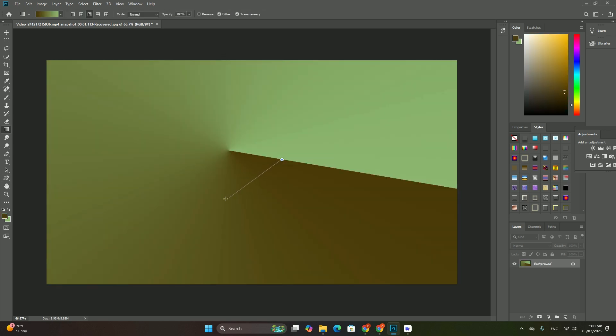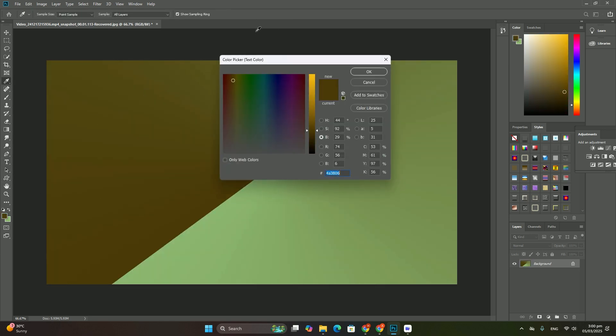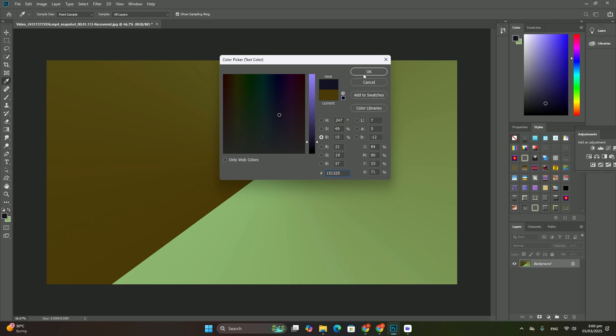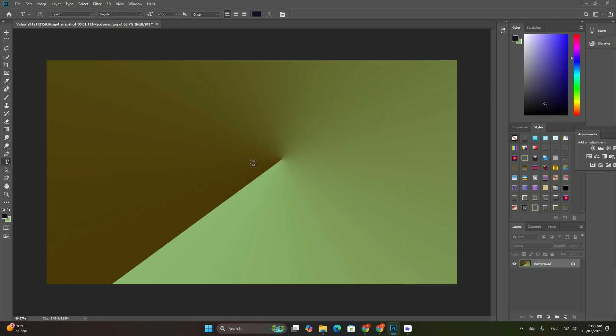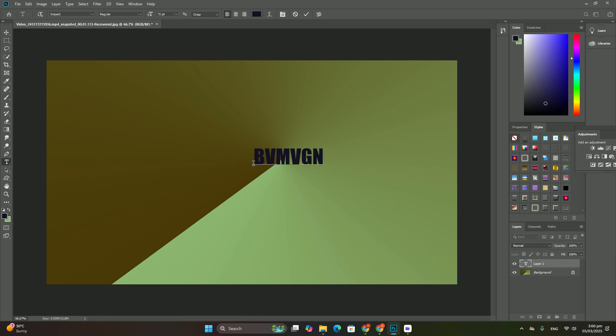The targeted adjustment tool lets us target a specific area in the image just by clicking on it. We can then adjust that area by simply dragging left or right on the area itself.